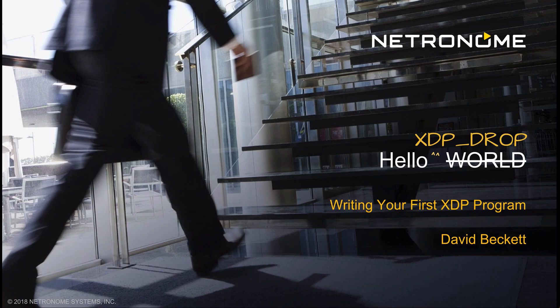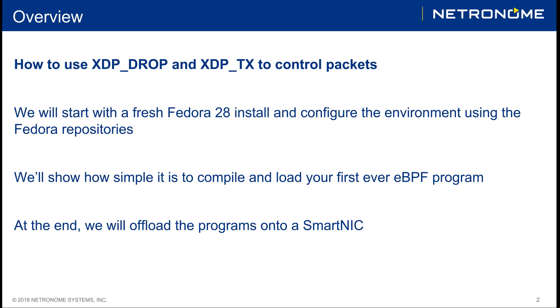We will be using Fedora 28 for this as it has the most up-to-date repositories, but other distributions such as Ubuntu can be used. However, some of the tools within the distribution may be out of date, therefore you might have to compile the tool from sources to make sure that you have all the features required.